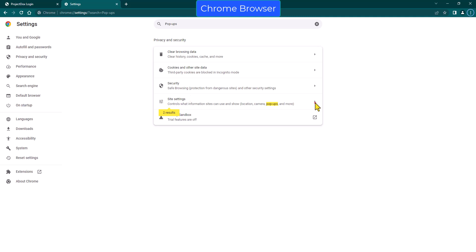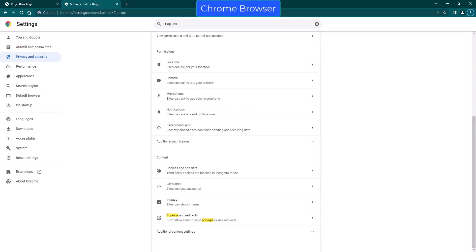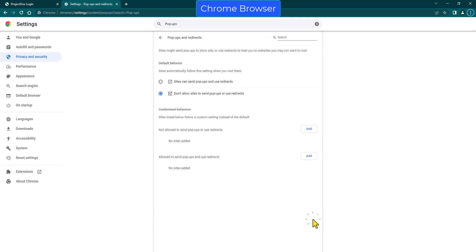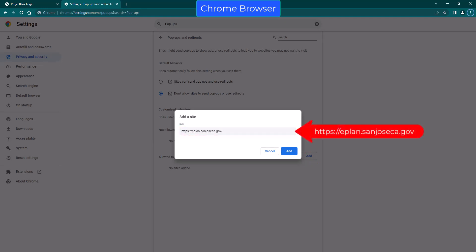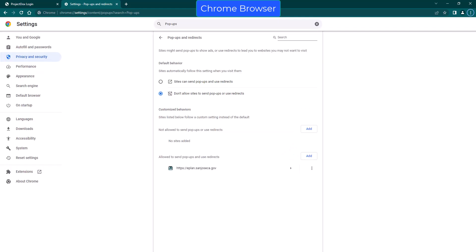Then left click on Site Settings. You will be routed to the Site Settings page. Scroll down to the bottom of the page and locate Pop-ups and Redirects. Left click on Pop-ups and Redirects. Then left click on the Add button in front of the row titled Allowed to Send Pop-ups and Use Redirects. A new window will appear. Type the URL address for the ProjectDocs site as shown on the screen, then click on the Add button. The ProjectDocs site has now been added to the list of sites that would allow pop-ups.